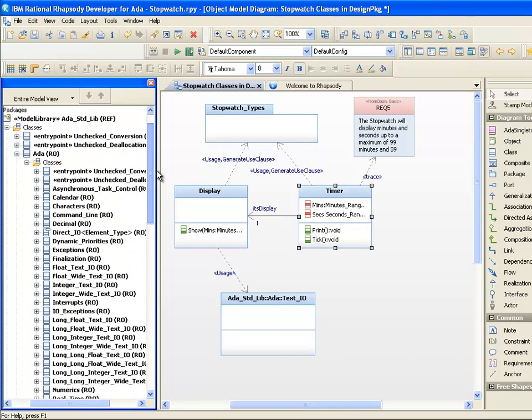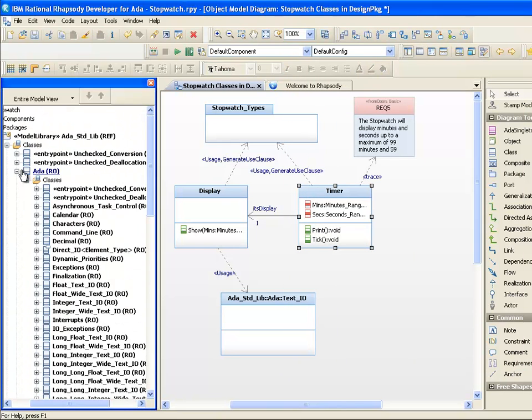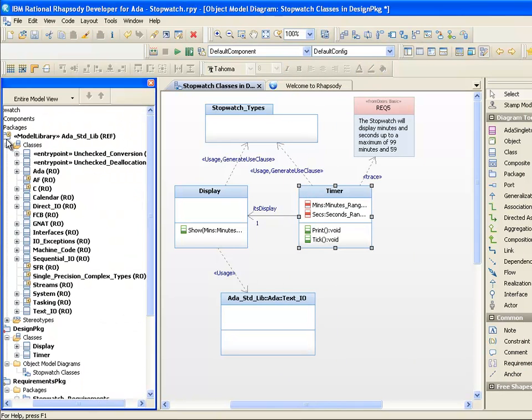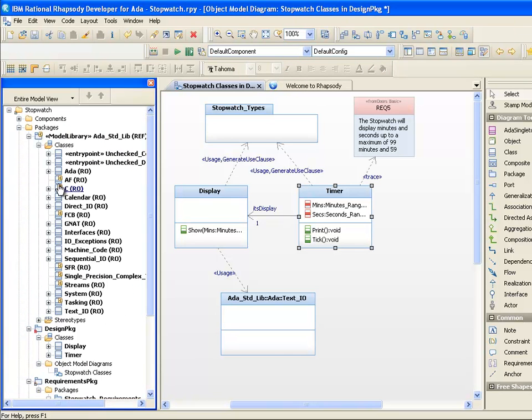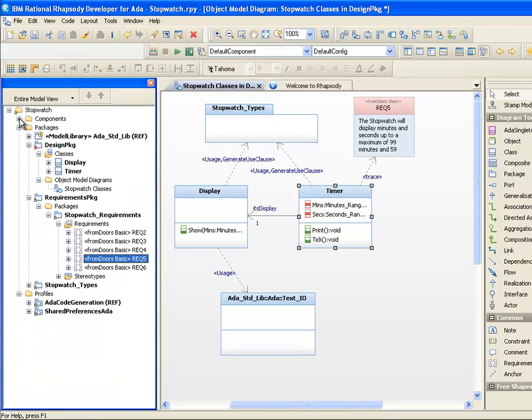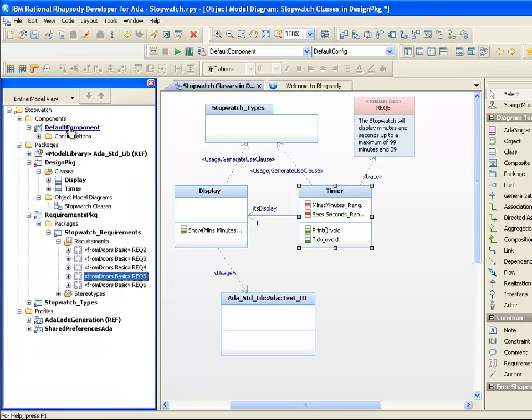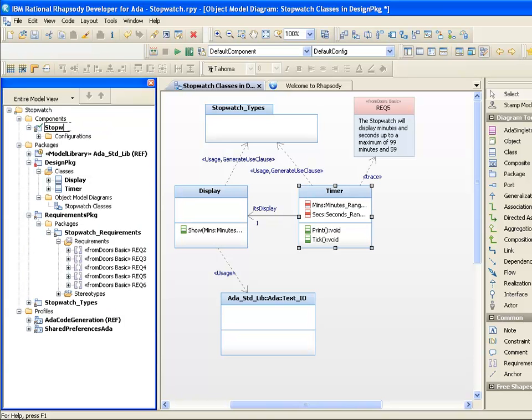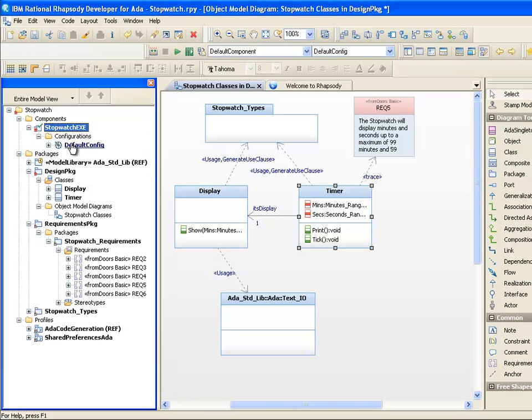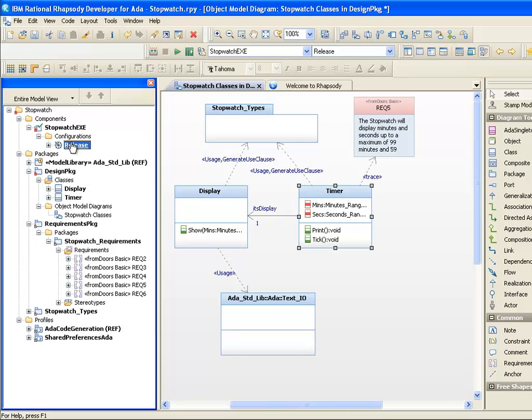The next thing we're going to do is to generate and build the code. Of course, to run something we need a main procedure to invoke. Since these are classes, we also need to get the main to create the objects and initialize them. Although you could create a main procedure by hand, Rhapsody is able to automatically generate this from settings in the UML configuration. There are great options available.